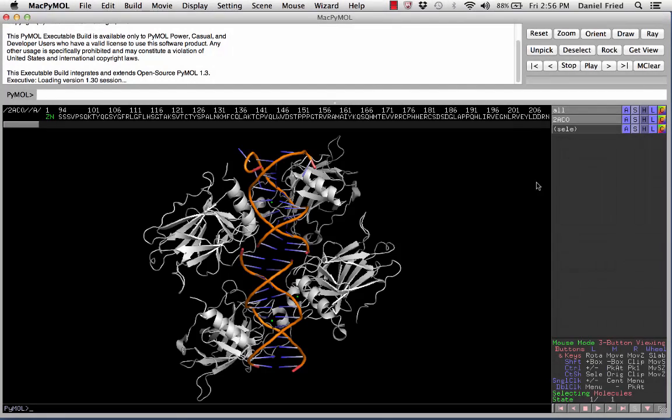We are now looking at a p53 tetramer, which is the functional unit of p53. The molecule p53 does not function alone but in cooperation with three other proteins, similar to hemoglobin. You'll also notice that this structure incorporates some of p53's DNA binding region. We'll study more about DNA later on in the course.